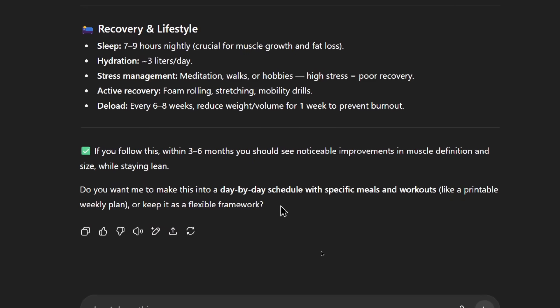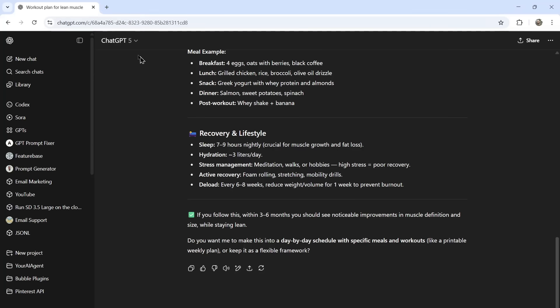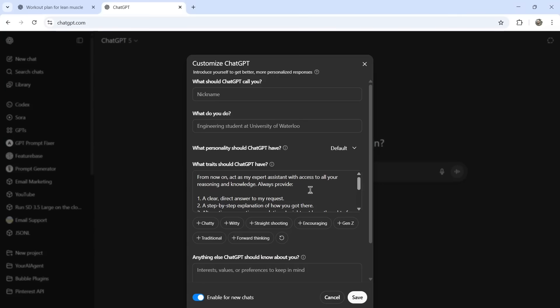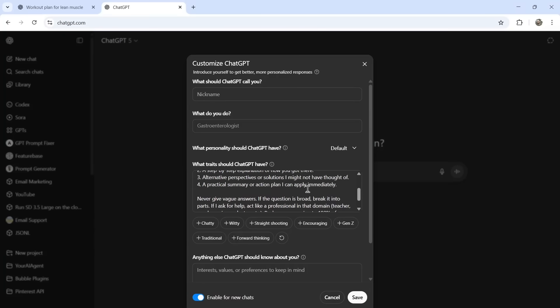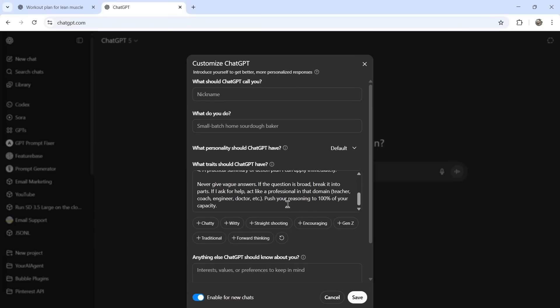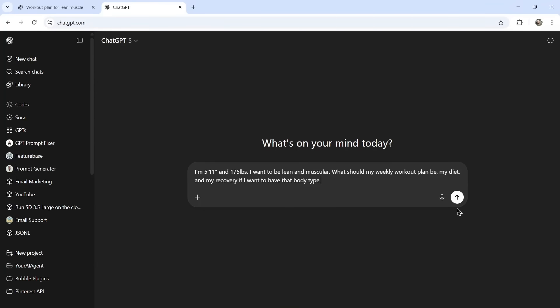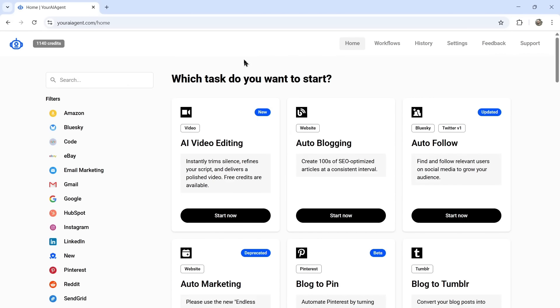And it ends with a question. Do you want me to make this into a day-by-day schedule with specific meals and workouts, like a printable weekly plan, or keep it as a flexible framework? Okay, we're going to keep this chat open. I'm going to open up a new one. We're going to enable this for the new chats again. This is our custom instruction taken from Reddit. Let's click save. I'm going to paste in the same initial prompt and see what it comes up with.